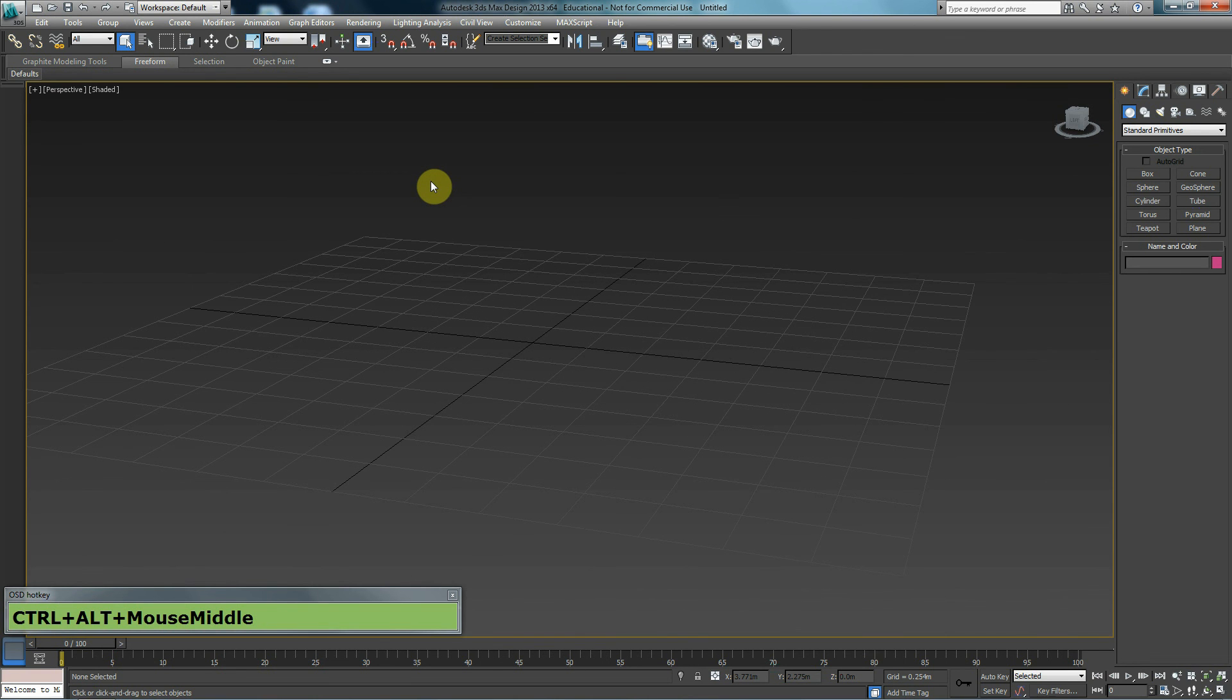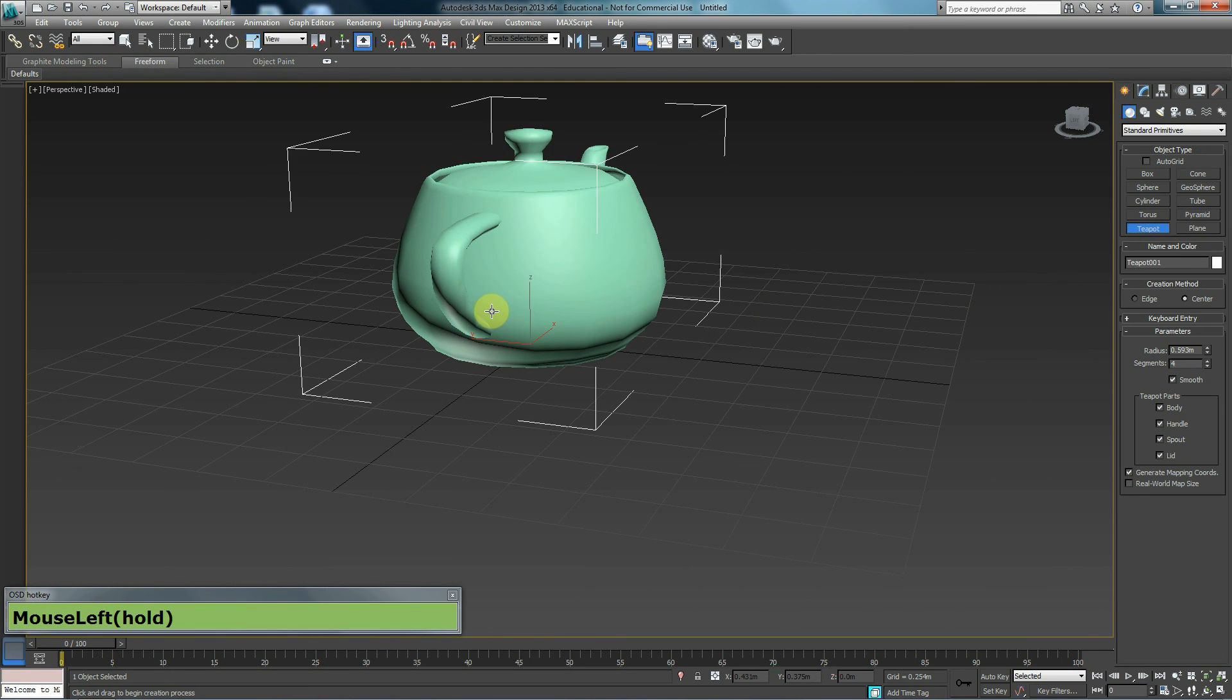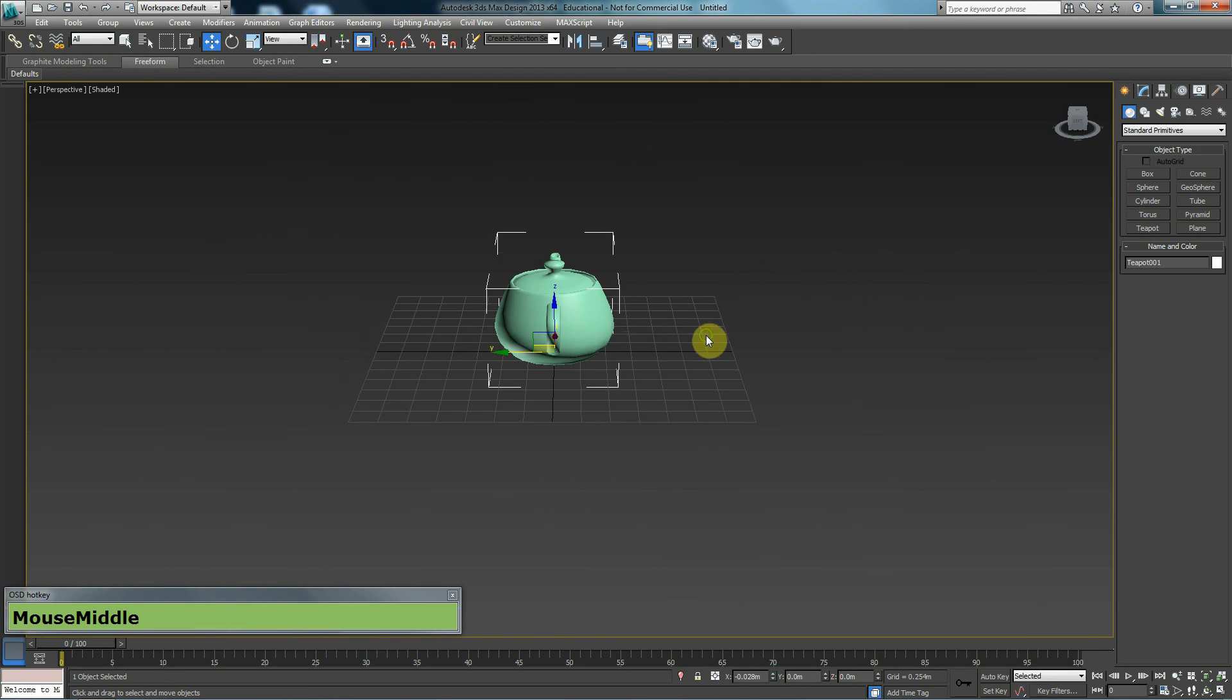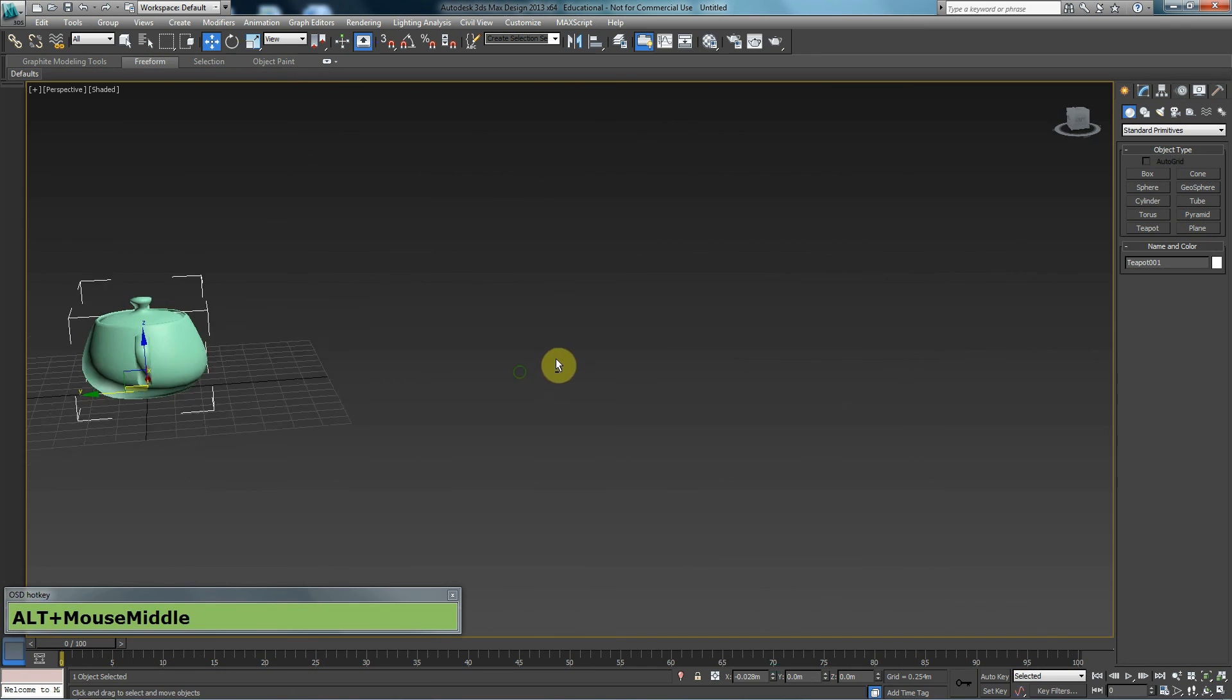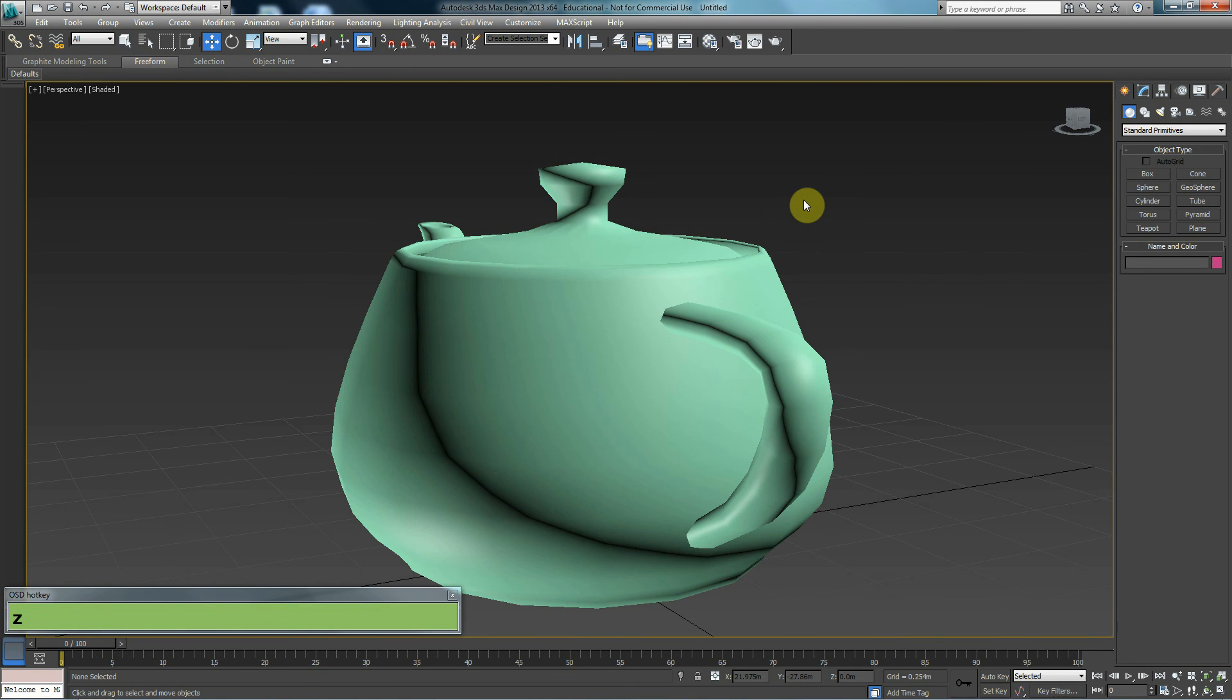It is very easy to get lost in a 3D environment. For example, if I was to create a teapot, it's very easy to get lost and not see what you have on the screen. In case such a thing happens, press Z on your keyboard, and that will zoom into any objects you may have on your screen.